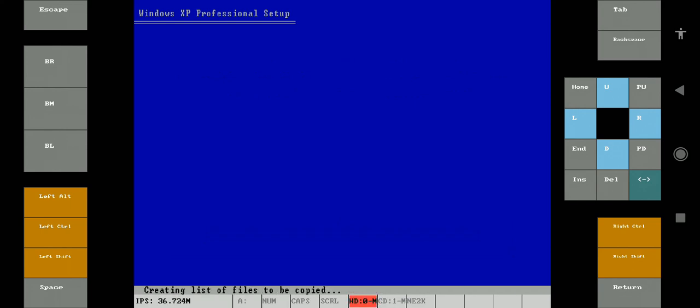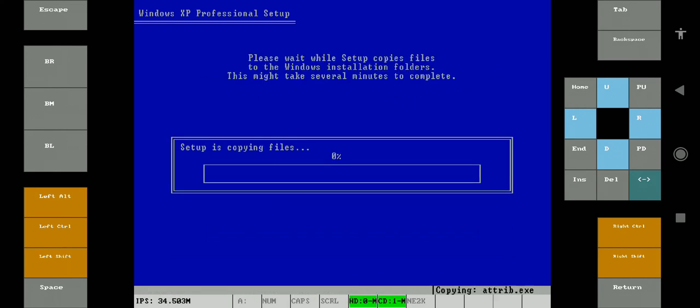Note that these clips are fast forwarded to make the video short. It usually takes some time to install.